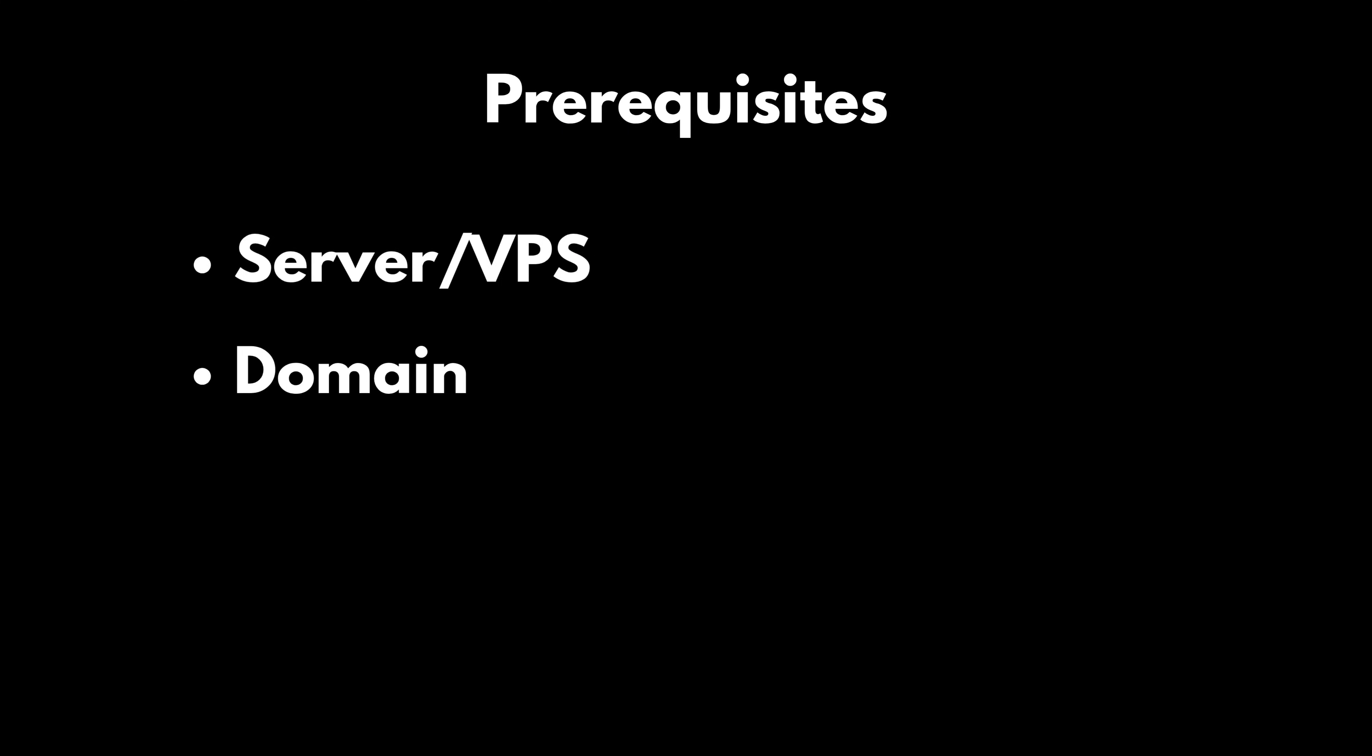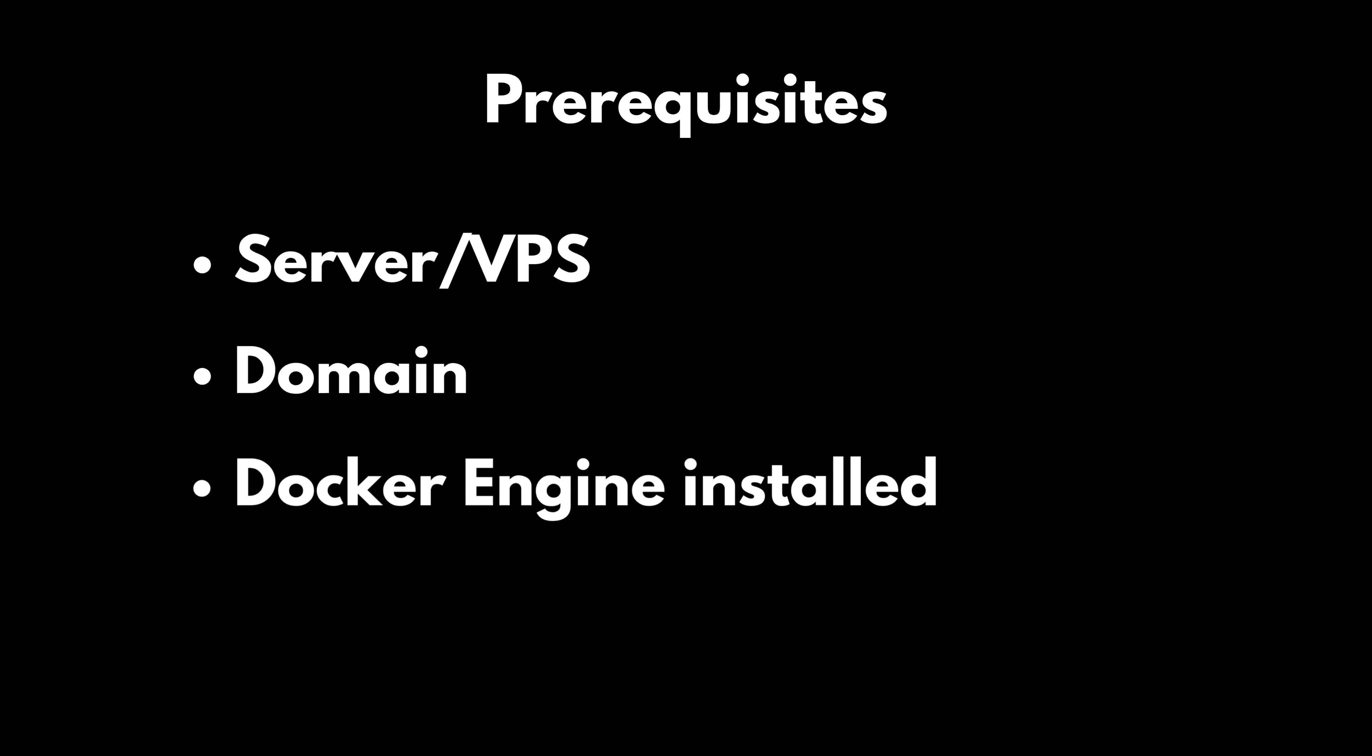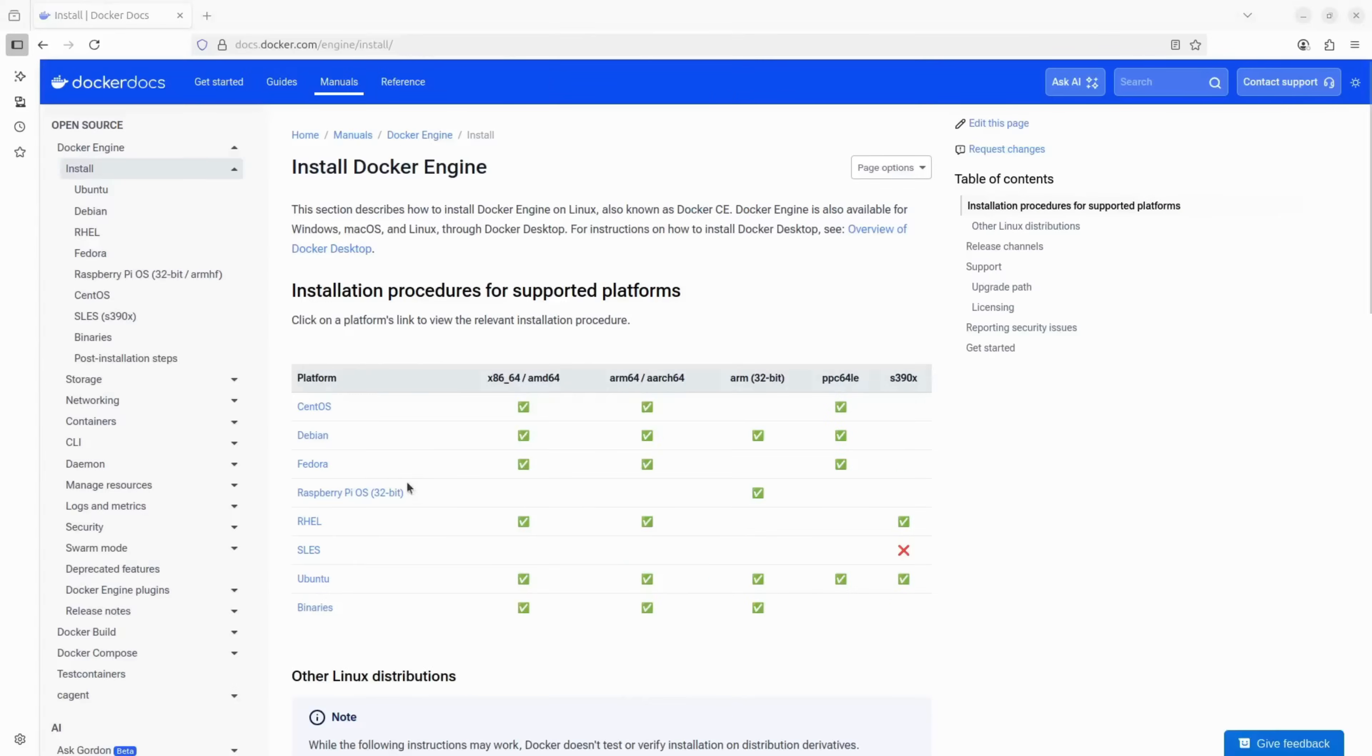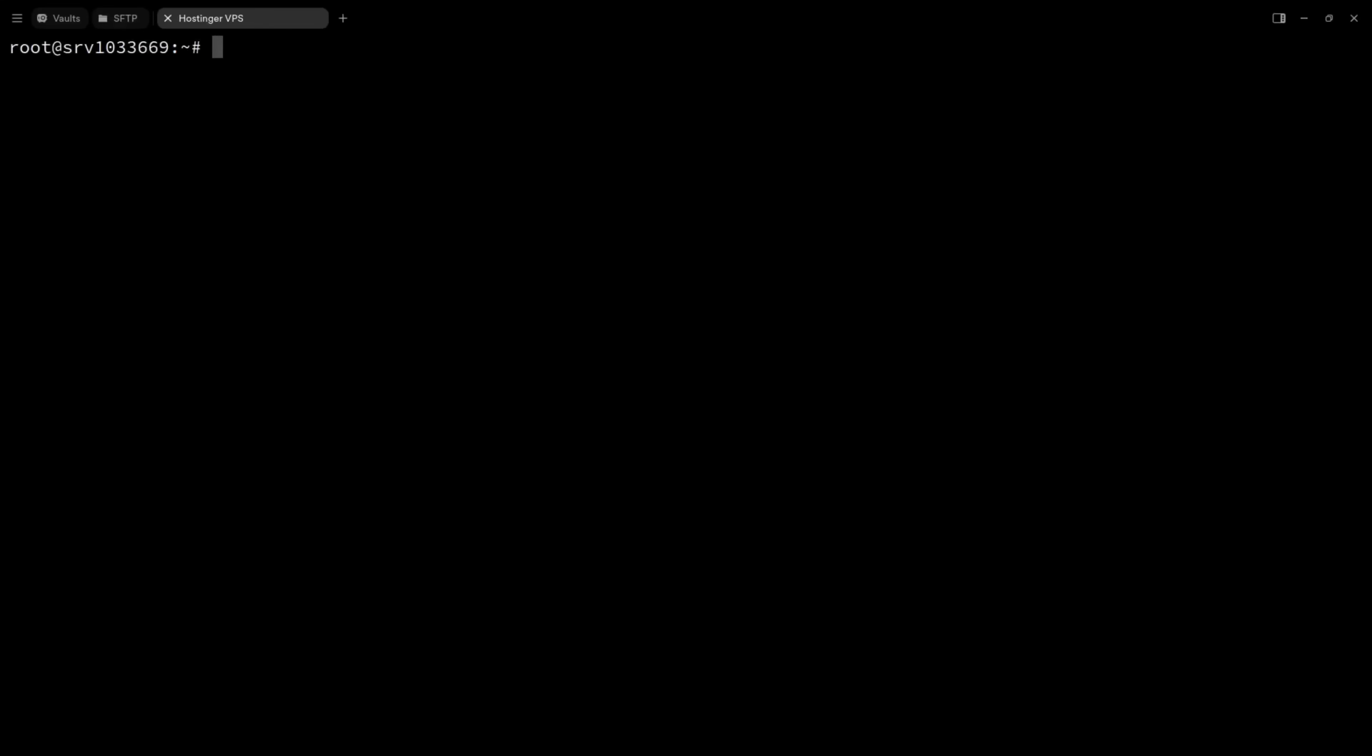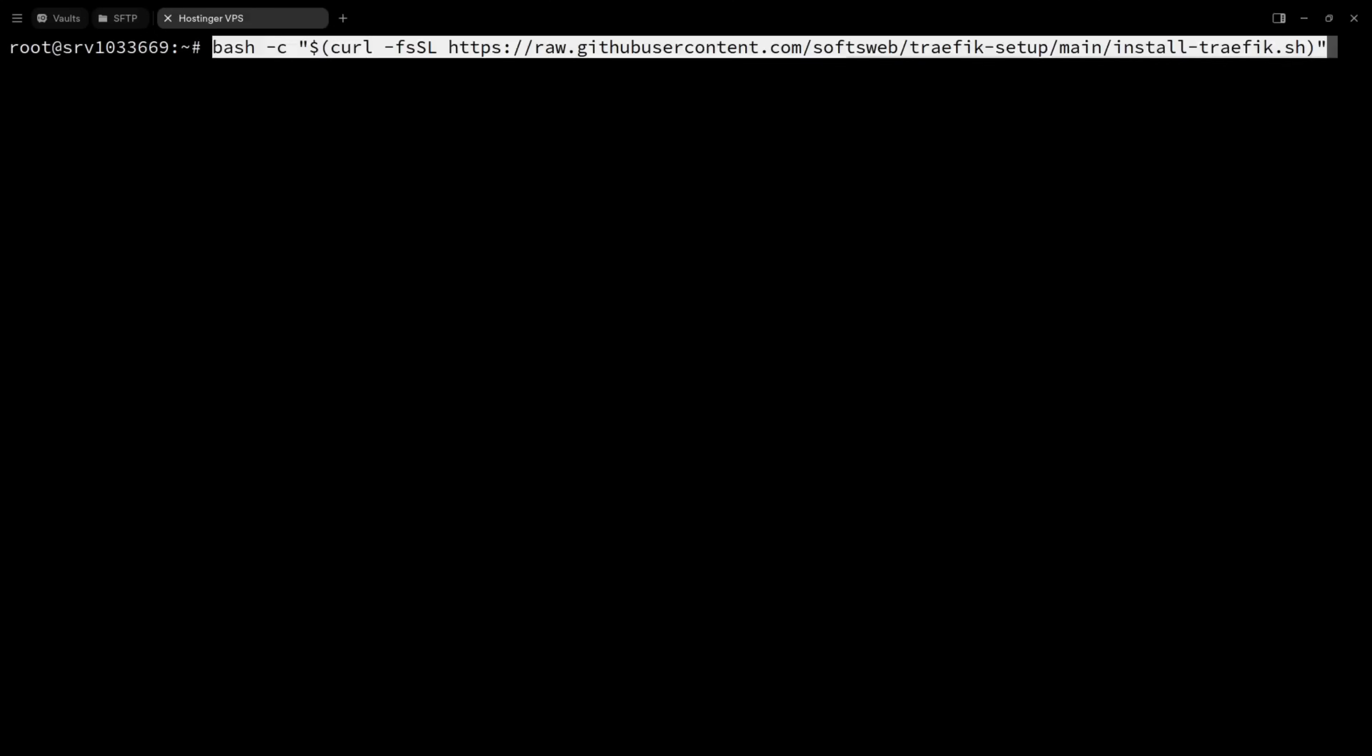And lastly, make sure Docker engine is installed on your server. It's really simple to do and I've dropped a link in the description with the steps.